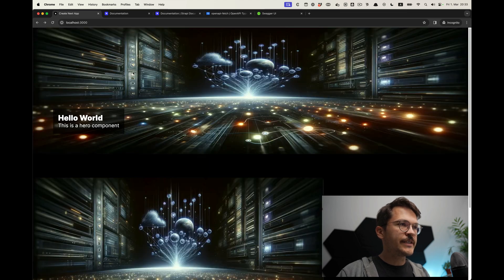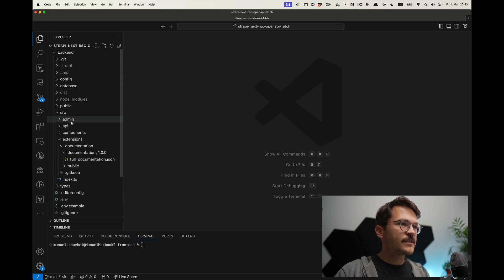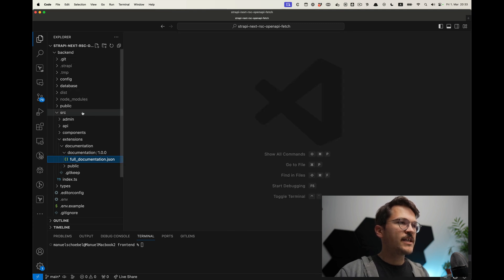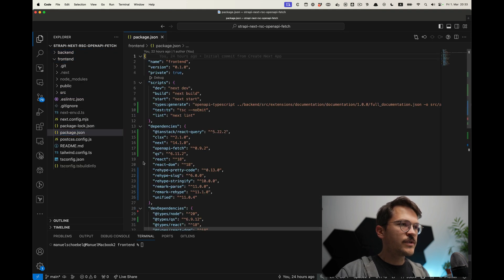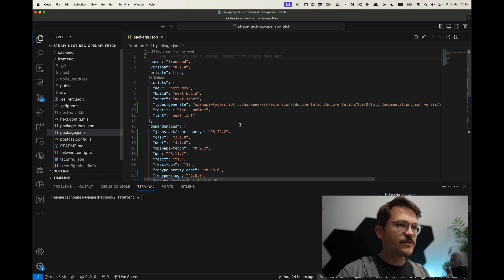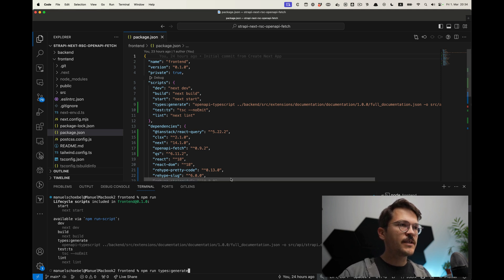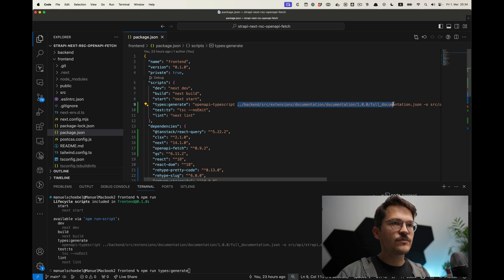In our Strapi backend — whatever backend you have — we can see that in the extensions documentation folder there is the full documentation.json. This is basically our JSON OpenAPI specification. The next thing we need to do is generate our TypeScript type definitions from that documentation.